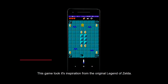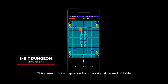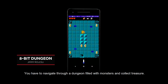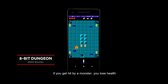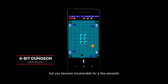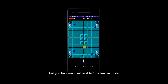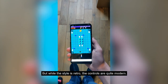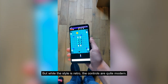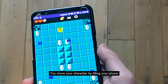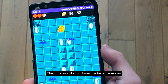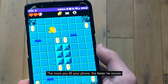This game took its inspiration from the original Legend of Zelda. You have to navigate through a dungeon filled with monsters and collect treasure. If you get hit by a monster, you lose health, but you become invulnerable for a few seconds. But while the style is retro, the controls are quite modern. You move your character by tilting your phone — the more you tilt your phone, the faster he moves.